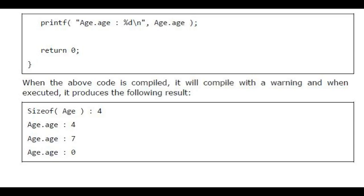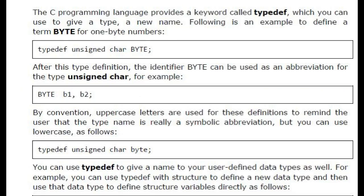The C Programming language provides a keyword called typedef, which you can use to give a type a new name.